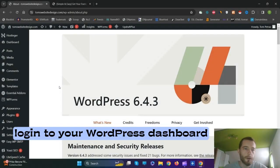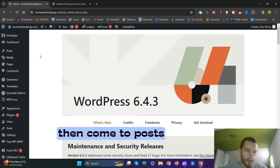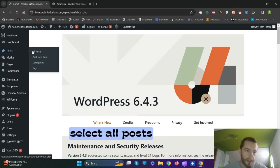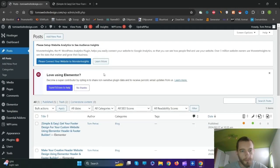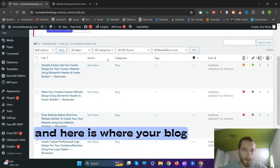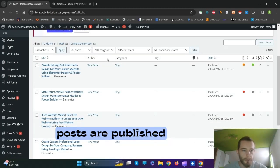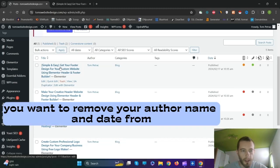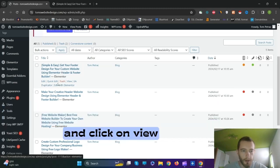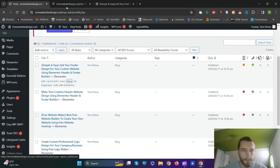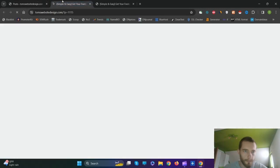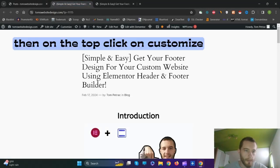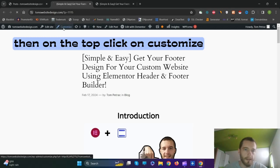Login to your WordPress dashboard, then come to Posts and select All Posts. Here is where your blog posts are published — just click on any post you want to remove your author name and date from, and click on View. Then on the top click on Customize.